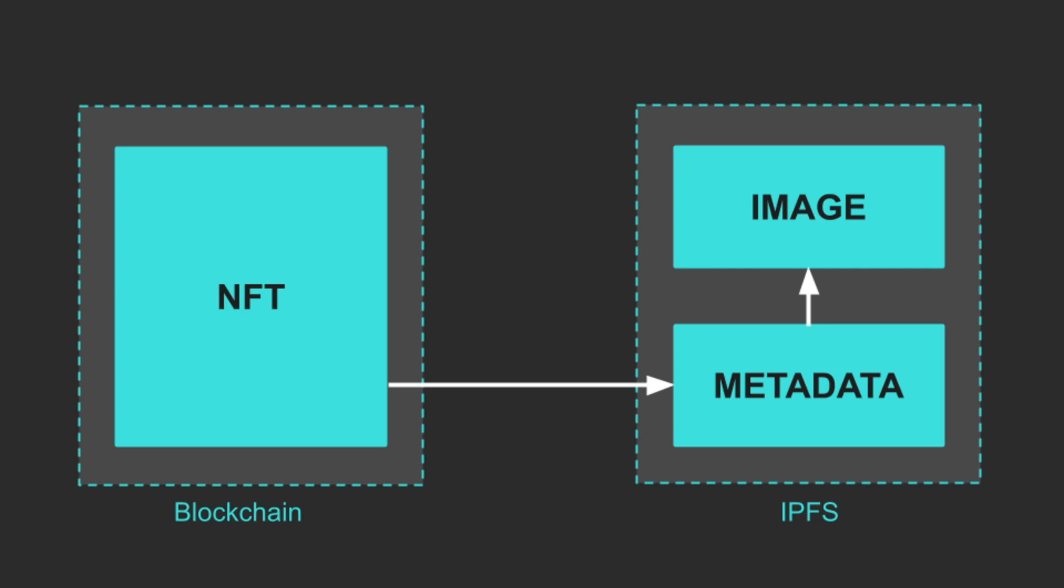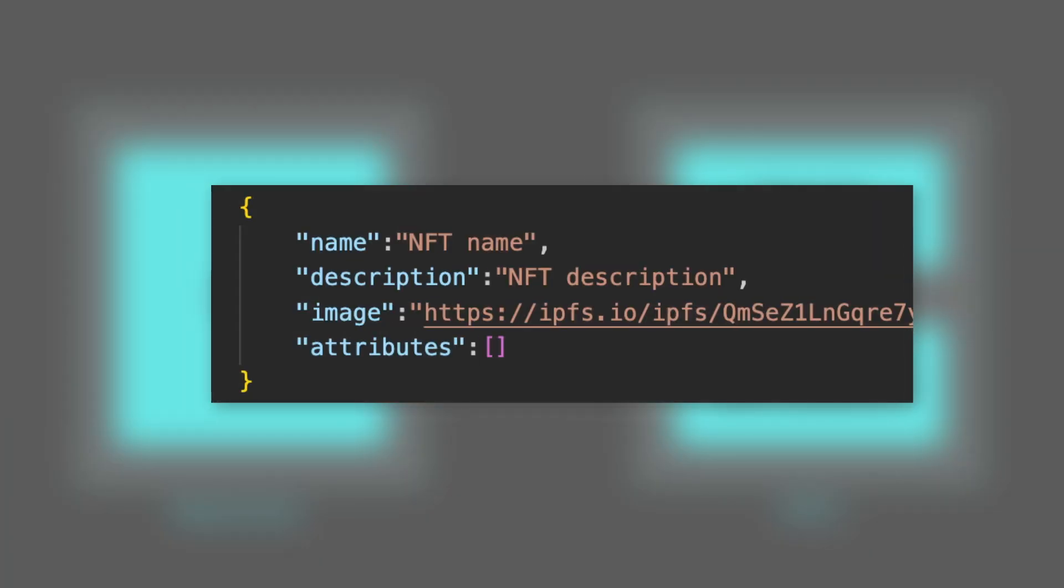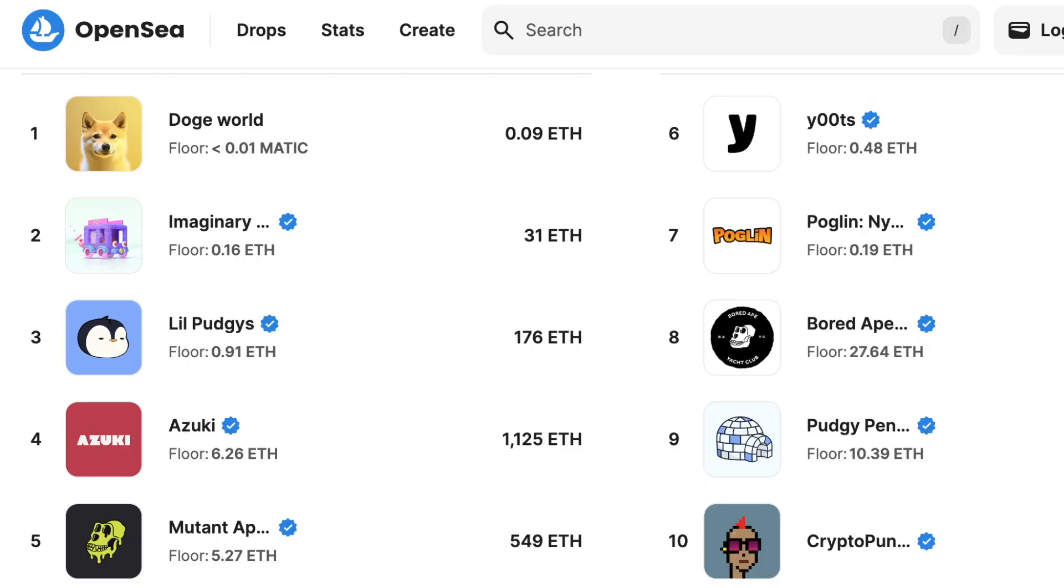And we will also use IPFS to store the metadata. The metadata is a JSON object that describes each NFT, such as the title, the description, and a link to the image. And finally, once the NFT is deployed, traders will be able to buy and sell it in NFT marketplaces like OpenSea.